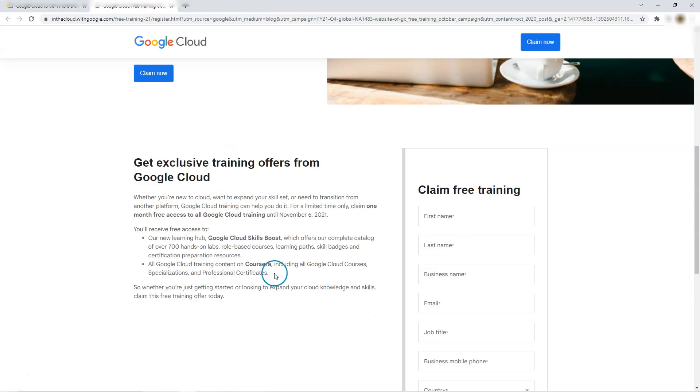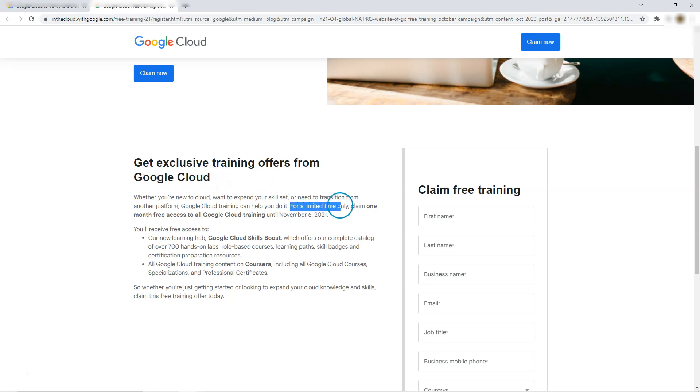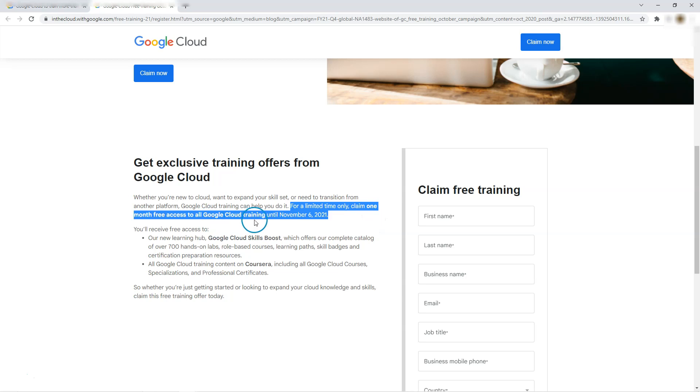With Google Cloud Skill Boost, we can get exclusive training offers from Google Cloud. That means for a limited time only, claim one month free access to all Google Cloud training until November 6th, which is a pretty big deal.